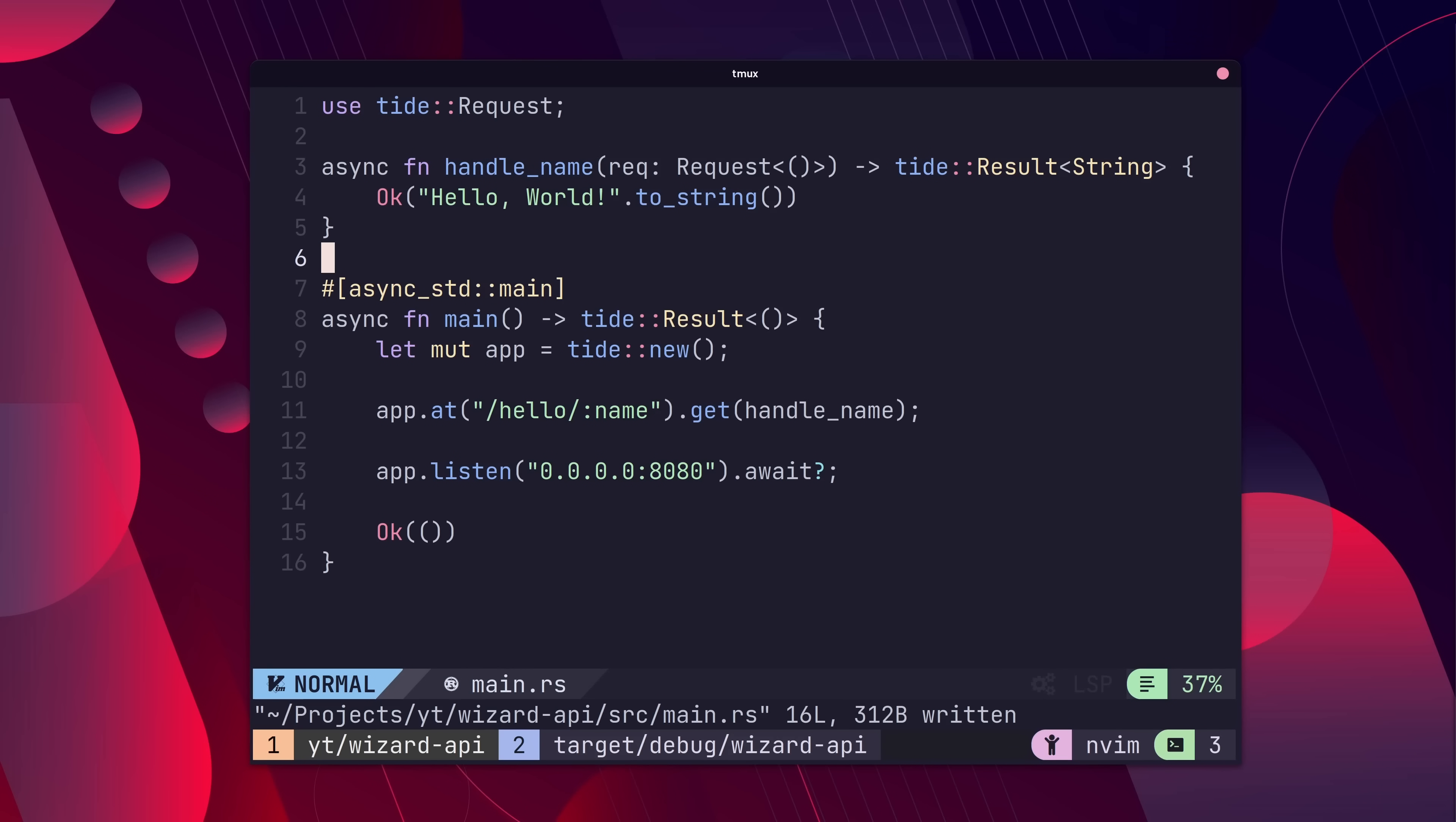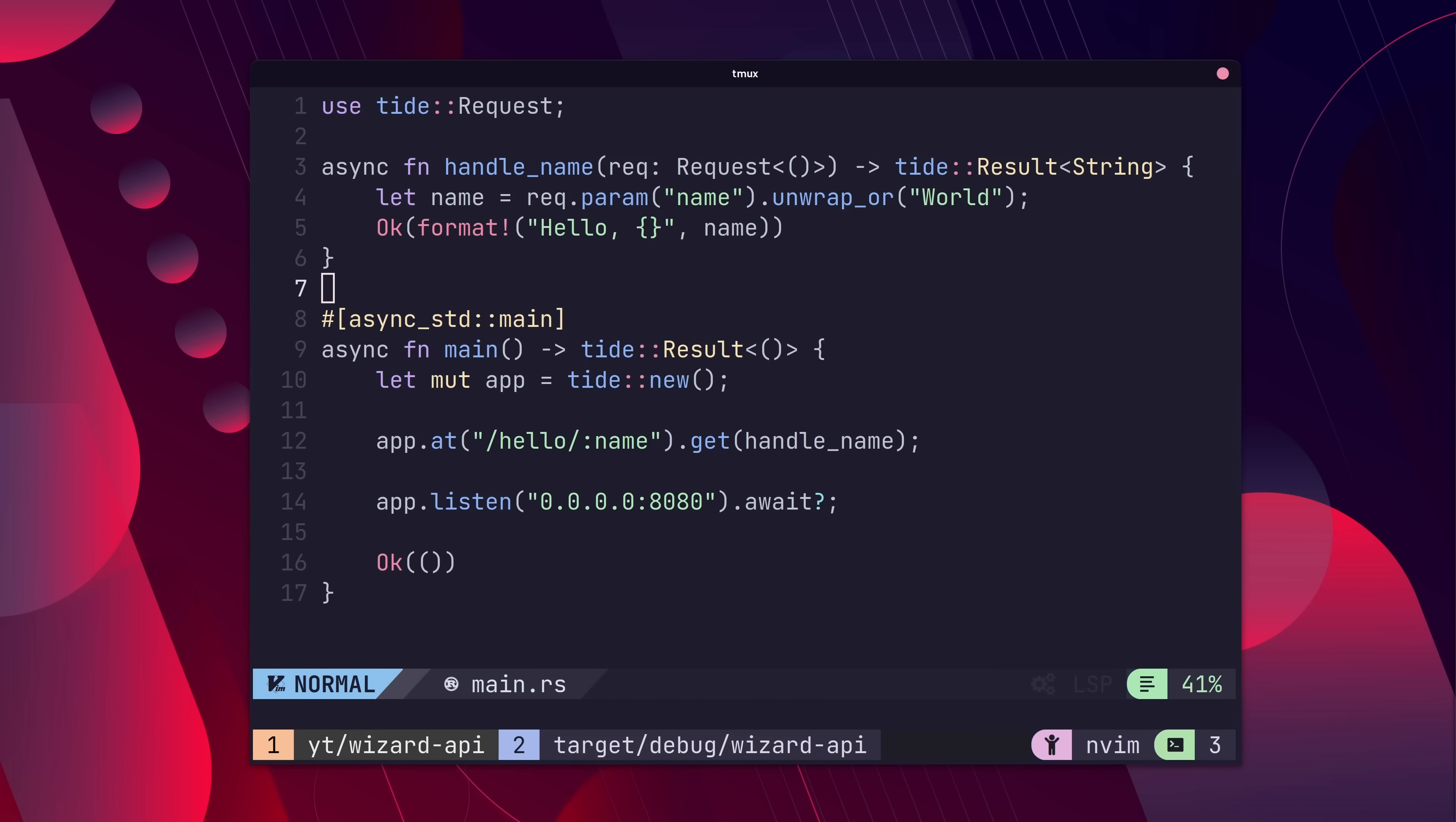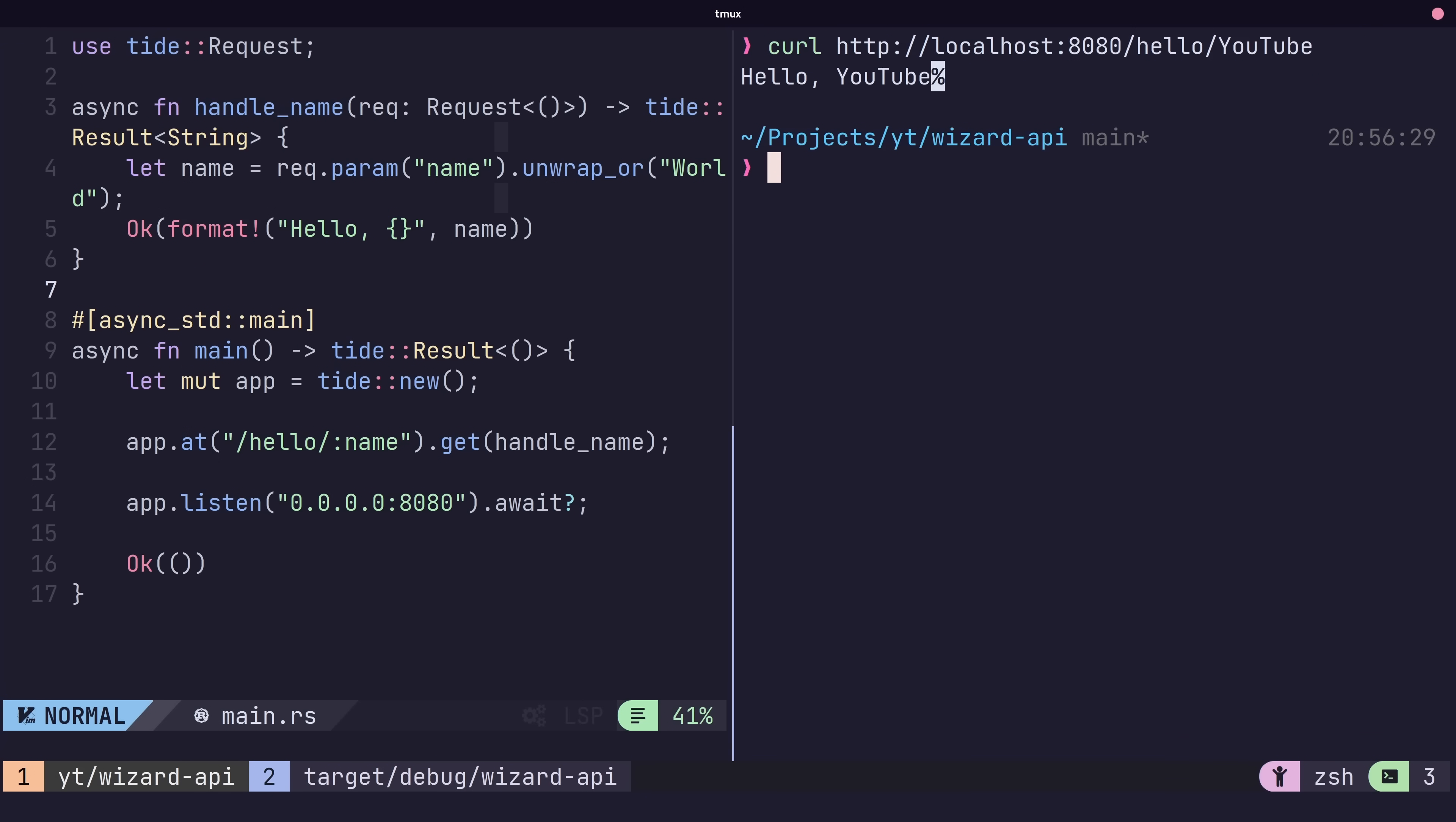Now in our handler function, we can call the param method on the request to pull out our parameter. This method can fail, so it's a good idea to handle that error or set up a default using the unwrap all method. We can now use curl and pass in the name parameter via the path. The response returns the value we passed in.